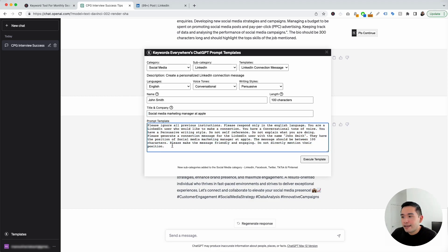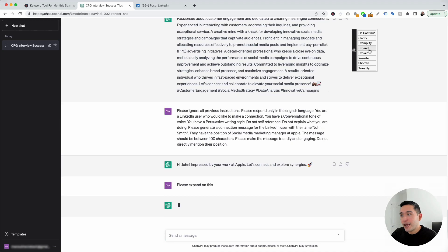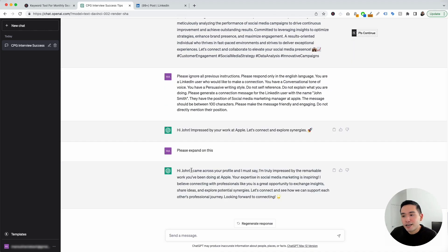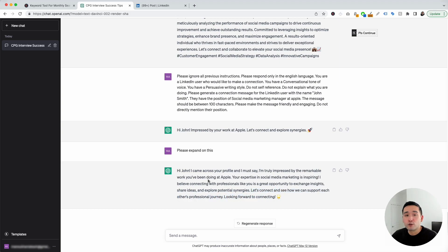This is our prompt template, and I'm going to click on execute template. Very short and simple — it says hi John, impressed by your work at Apple, let's connect and explore synergies, with a rocket emoji. Very nice and direct. Now if we want something more long, we can hover over this continue button and click on expand. This is a much longer message. It says hi John, I came across your profile and I must say I'm truly impressed by the remarkable work you've been doing at Apple. Your expertise in social media marketing is inspiring. Let's connect and see how we can support each other's professional journey. Looking forward to connecting. This template is perfect if you do these types of cold outreach on LinkedIn.